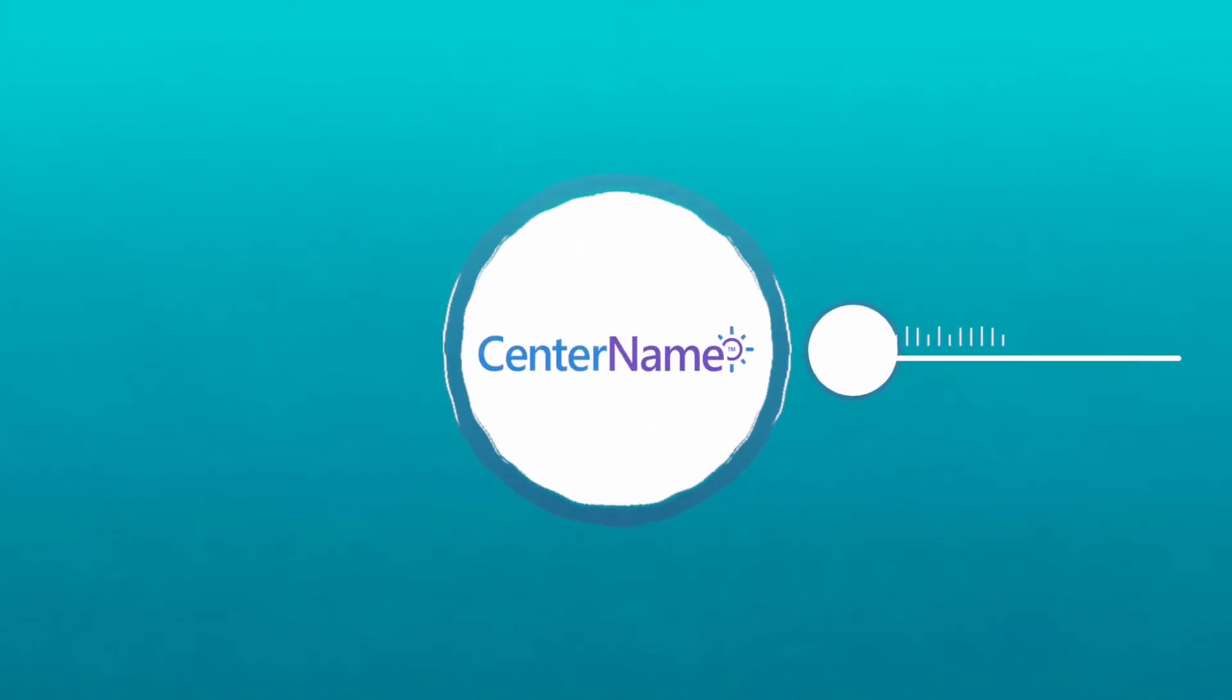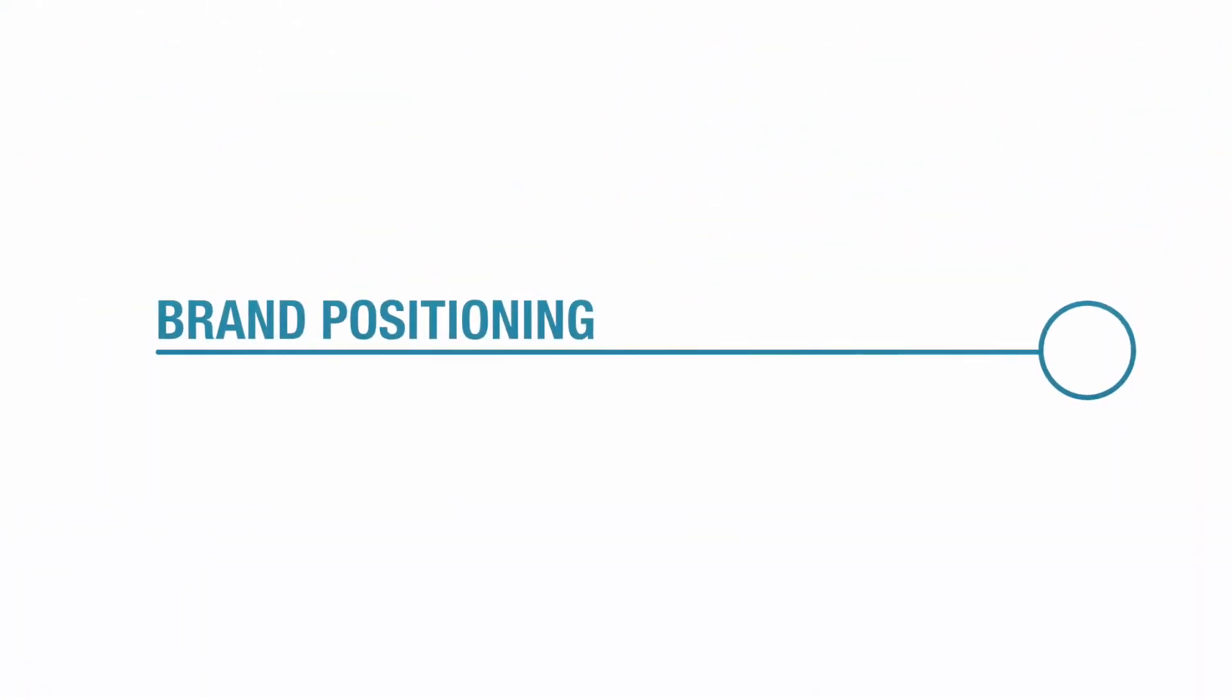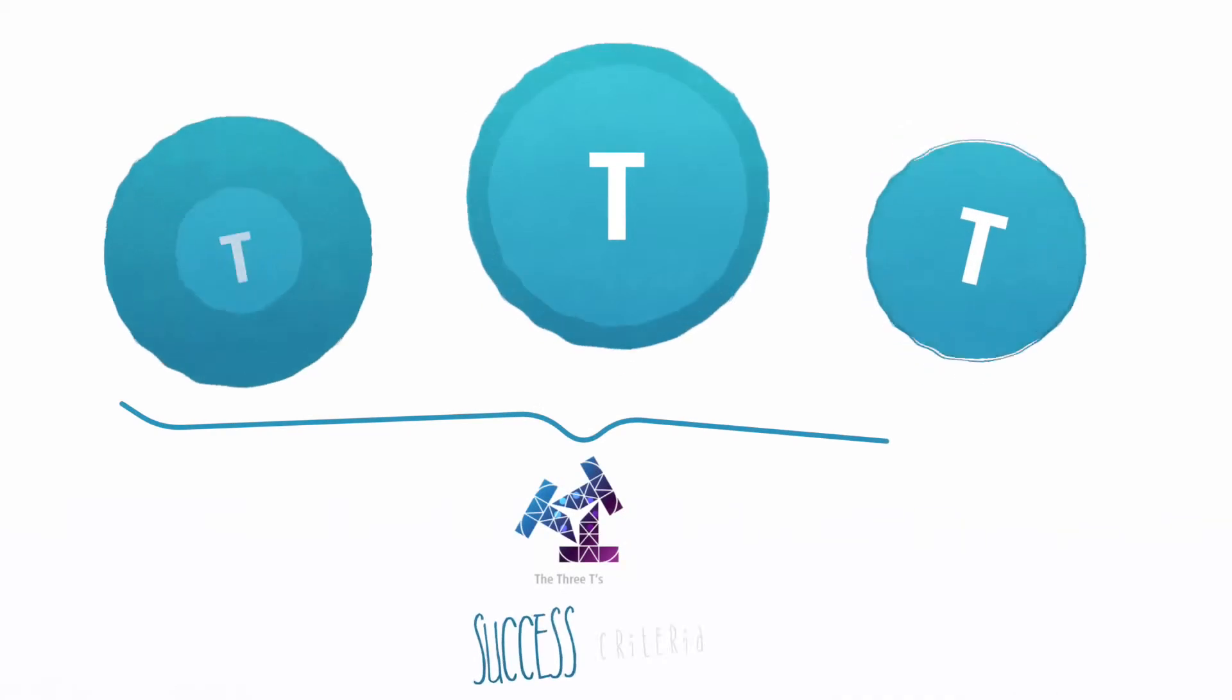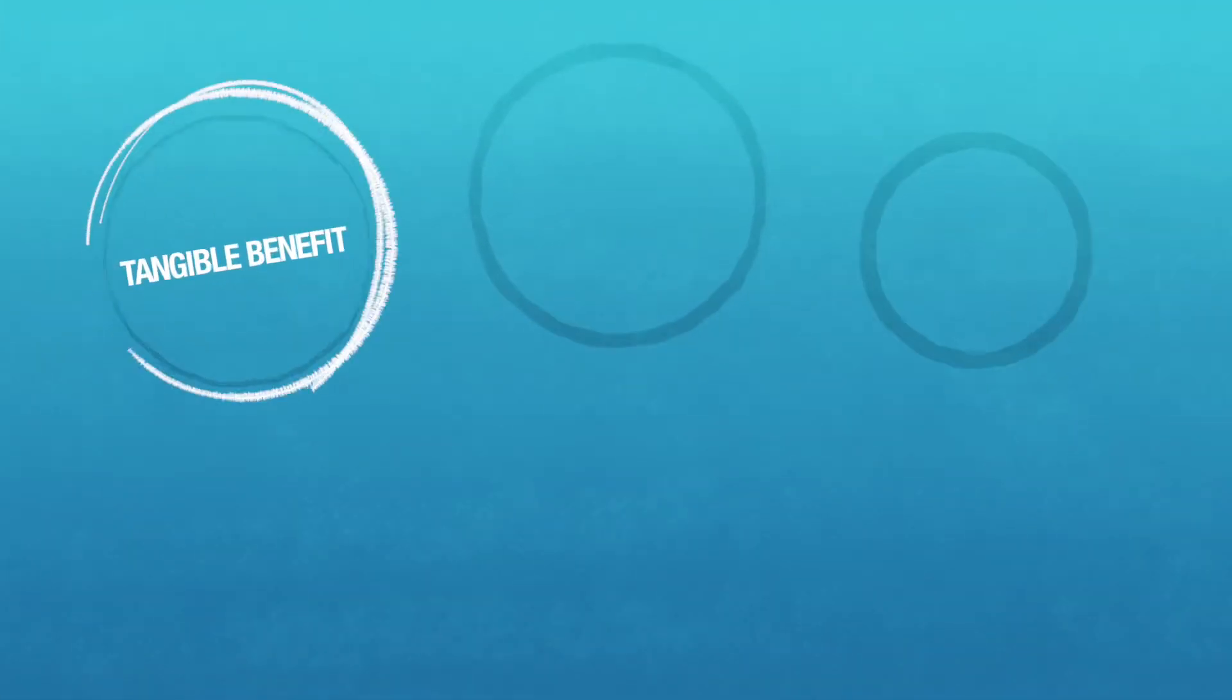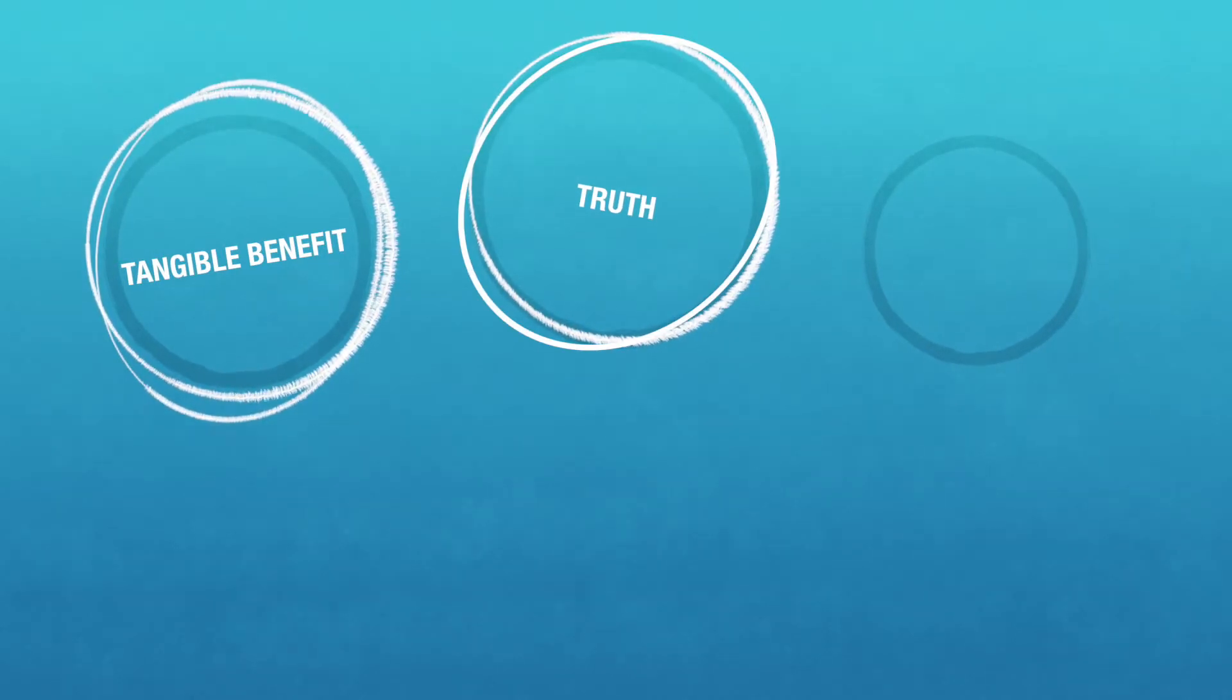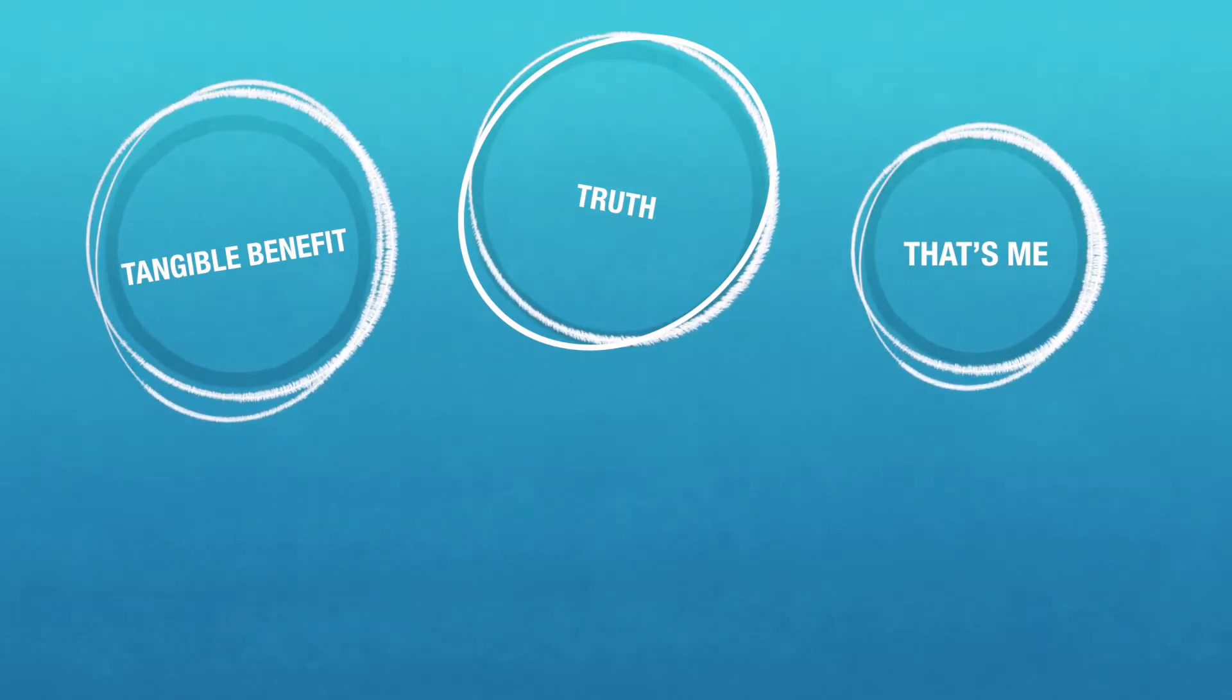CenterName starts by clearly articulating your brand positioning along our three T's success criteria. The three T's are: one, tangible benefit; two, truth, or attributes that support the benefit of your brand; and three, that's me, the consumer belief or behavior that connects to the benefit.